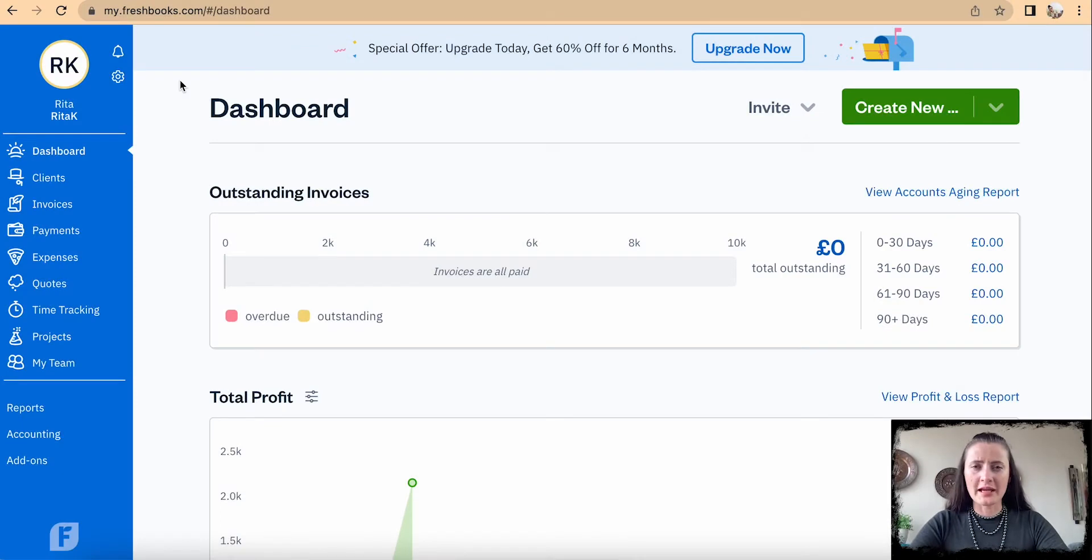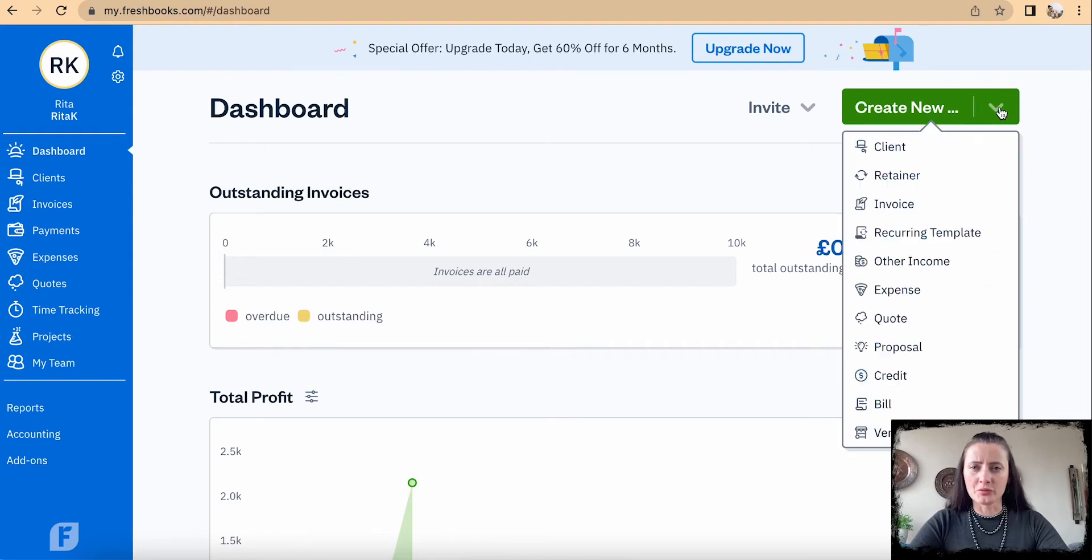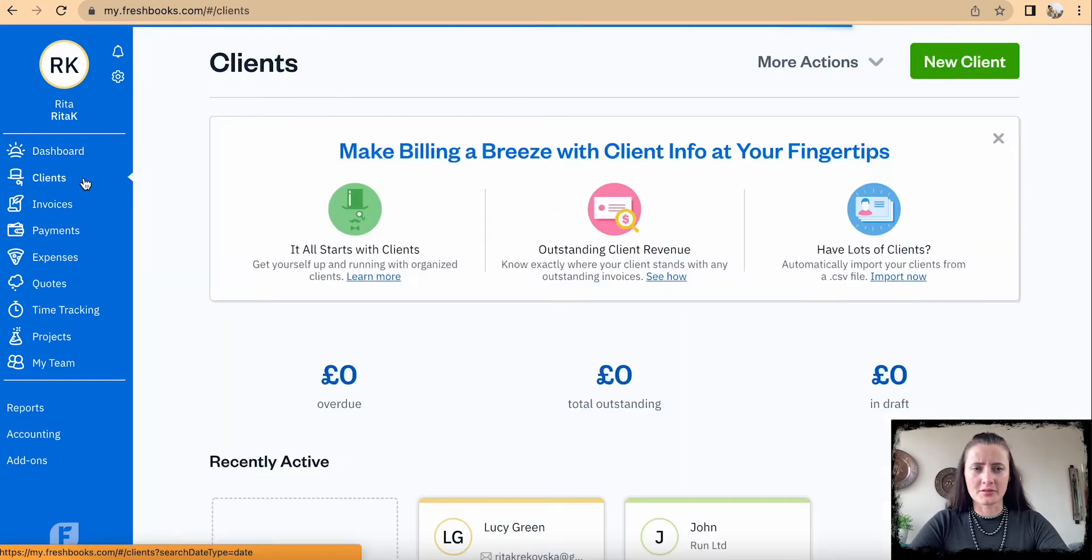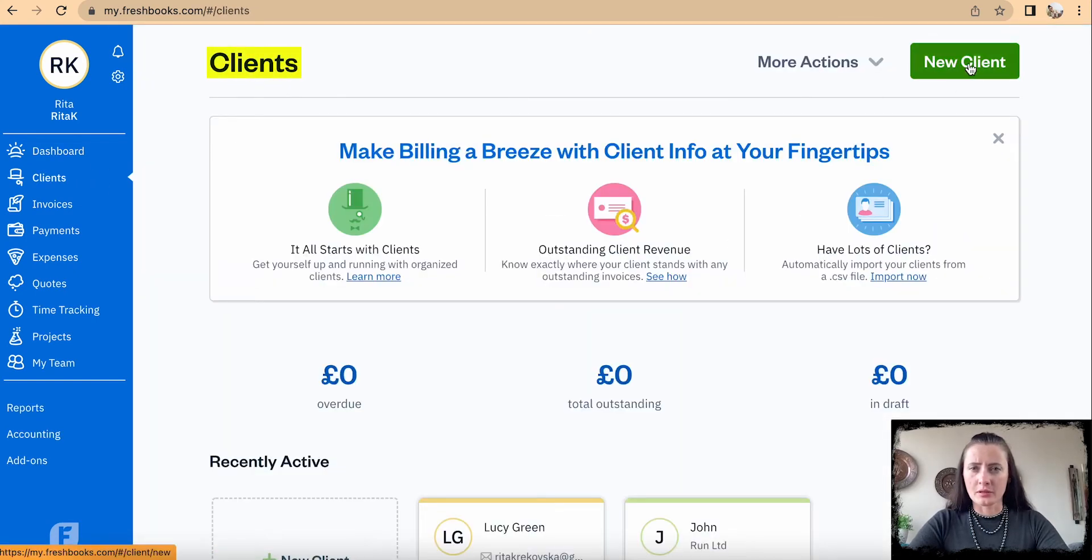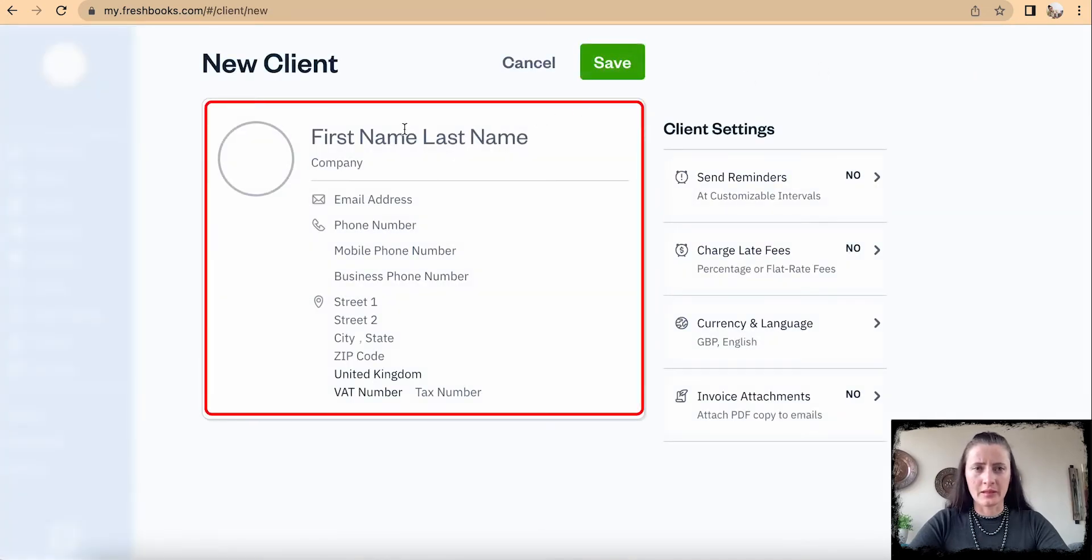How to add a new client or customer on FreshBooks: You can go through Create New and select Client, or you can go through the left-hand sidebar, click Clients, then click the New Client button. Here is the clients card.